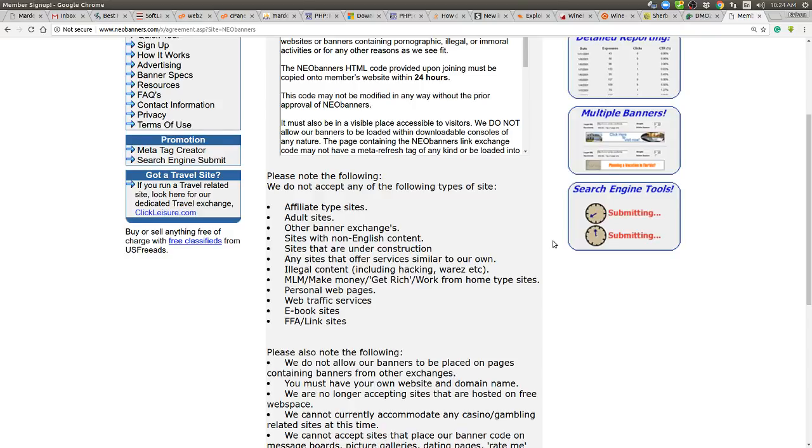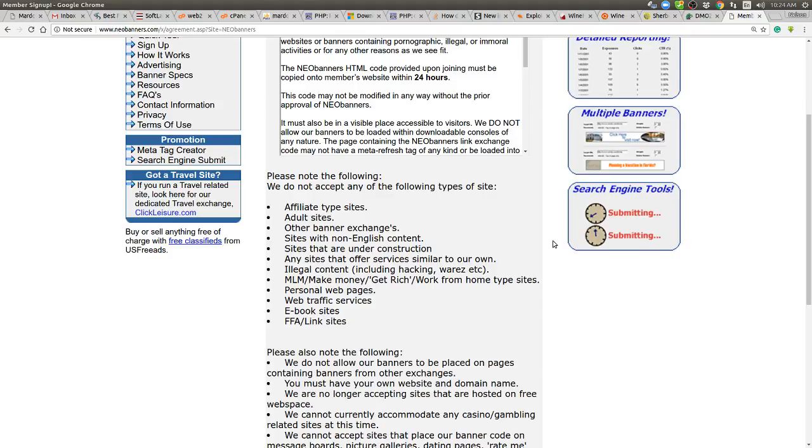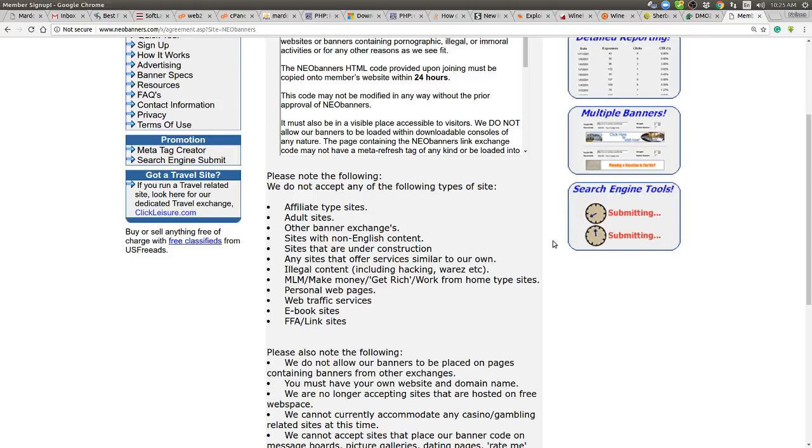Now so far no adult sites, no affiliate sites, no non-English, no construction sites, no money making sites. Now here, no personal web pages. So no websites that you can make money on and no personal web pages. Okay. Web traffic services. So if you have any service, traffic exchange, email exchange, other banner exchange, SEO, ad consulting, anything like that is excluded. E-book sites. I have no idea why you cannot promote an e-book site. I mean, wow.